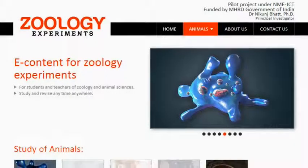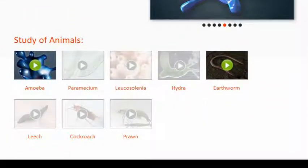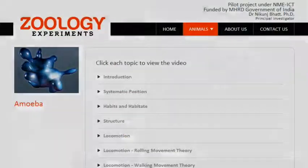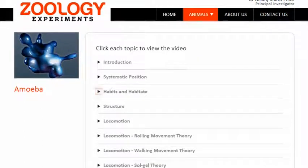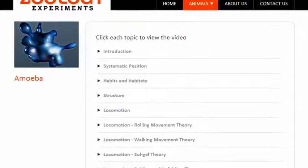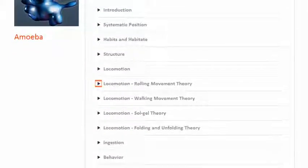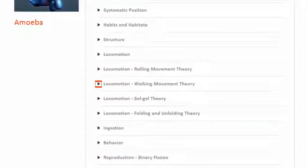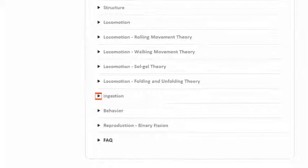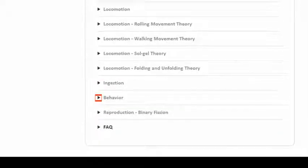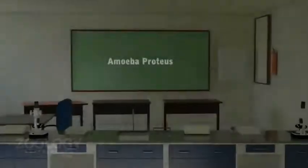Hello friends, welcome to the virtual laboratory for zoology. You can view the video starting from the introduction and move on to the other chapters one by one, learning about the systems of Amoeba proteus in order, or you can check out any part of the systems as it is divided into individual chapters. In this video we will be discussing and learning about Amoeba proteus.